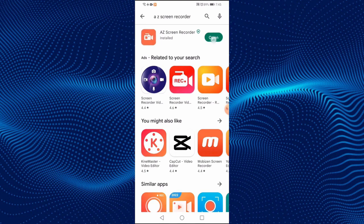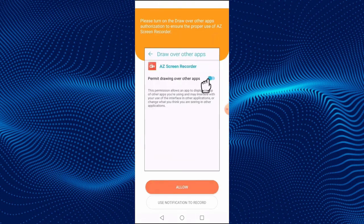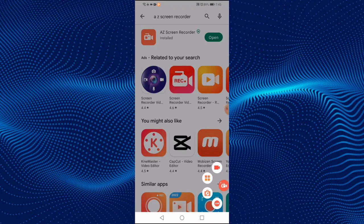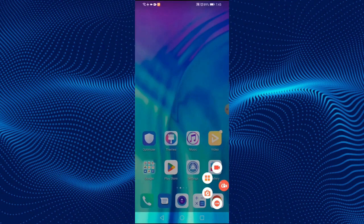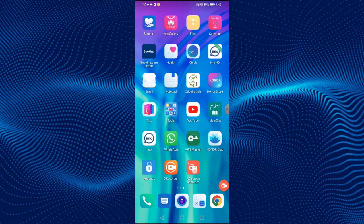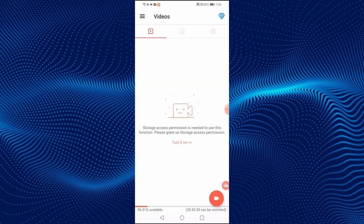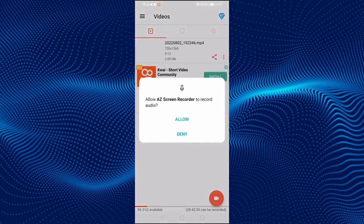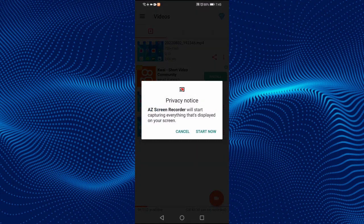Open the app. Click on Allow. Enable Draw over other apps. Open the app again and click on the camera icon to start the screen recorder. Click on Allow, again click on Allow, then click on Start Now.